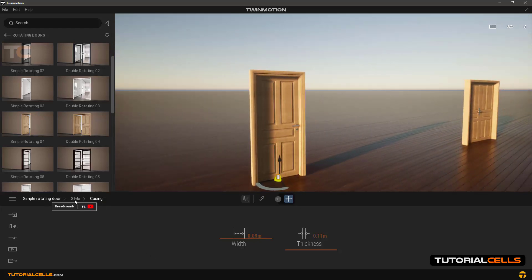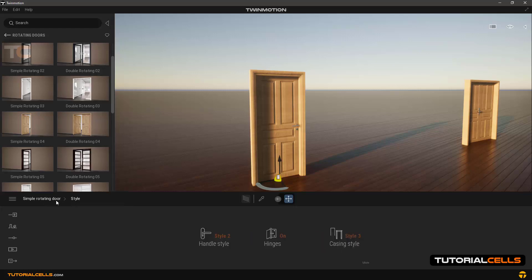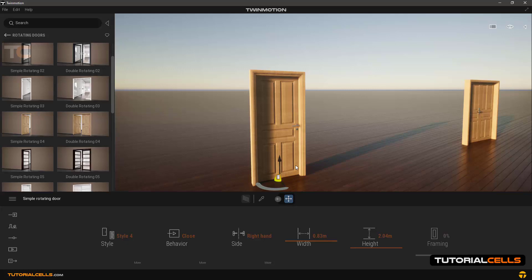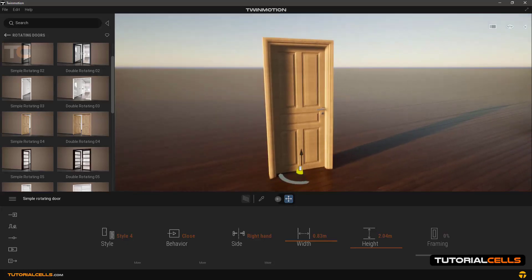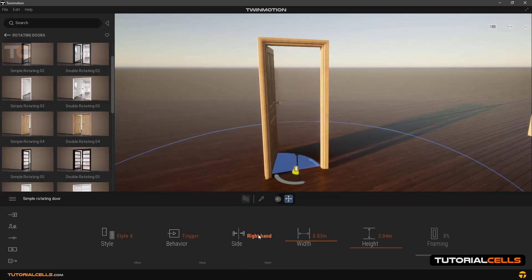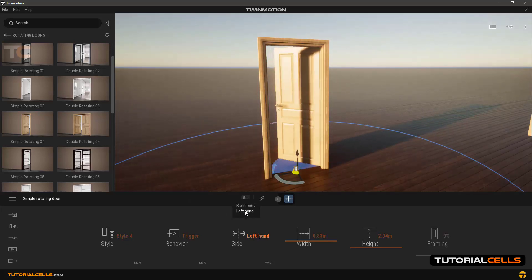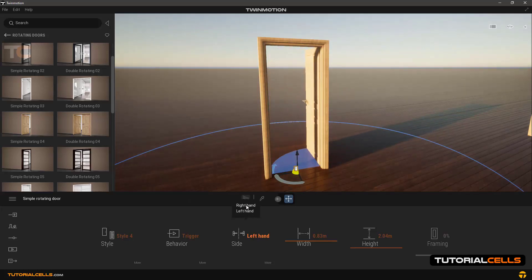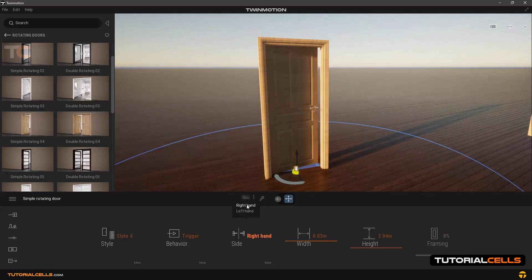Here we can go back to settings. On side you can specify which side of the door will be open, right hand or left hand.